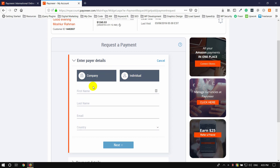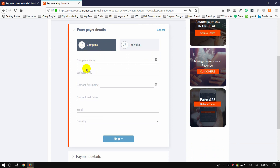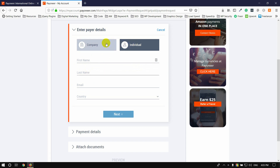This information will be for the client request. The client request requires the name, website URL, contact first name, last name, and email. This is the individual request — enter the first name, last name, country, and email. We have to provide this information.